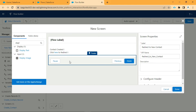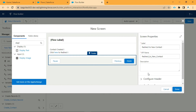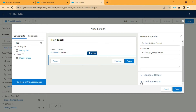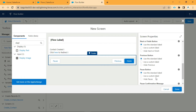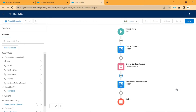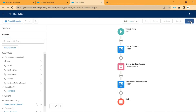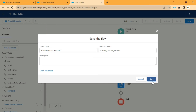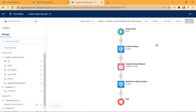If you want to remove the Pause button, you can. We will go to Configure Footer — the Pause button is there, so we can hide that Pause. As you can see, Pause is gone. We will click Done. Now our flow is ready. We will click Save and give it a name like Create Contact Records. We will click Save, then activate this flow. It is activated.